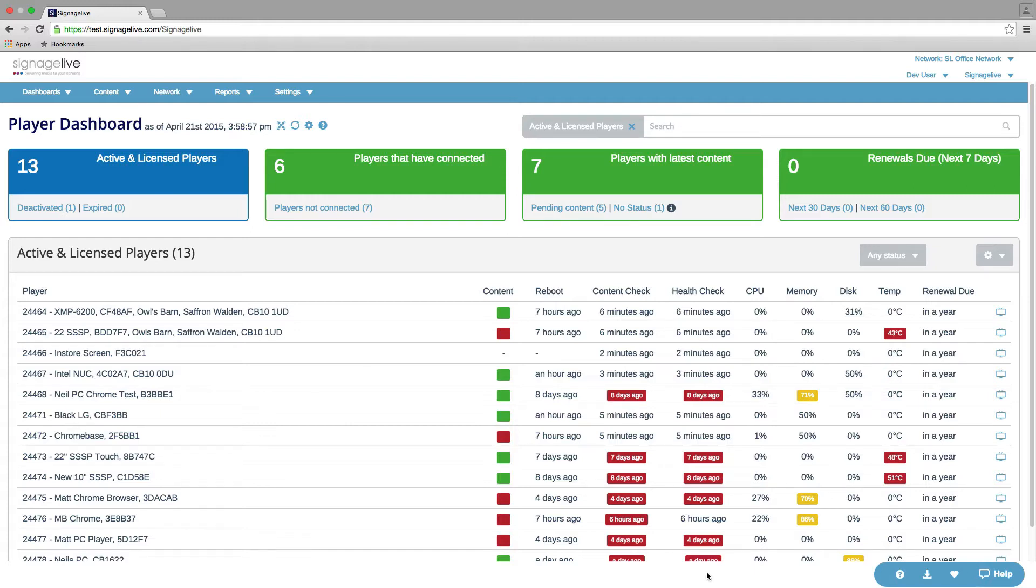The dashboard is split into two sections. You've got the KPI section across the top and then the list of players underneath.